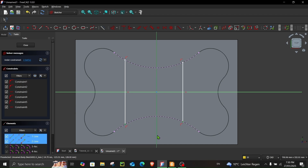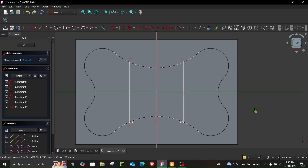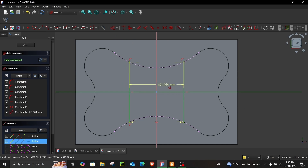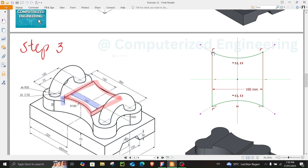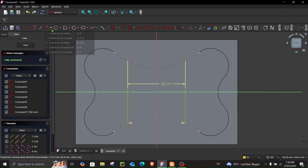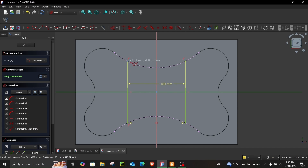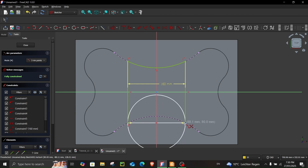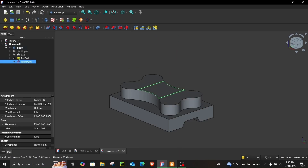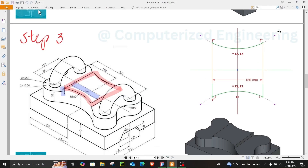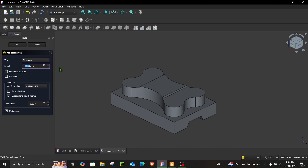Make the lines symmetric — assign the dimension 160. To close the sketch, create an arc on each side using Create Arc by Three Points, snapping the arc at the endpoints. The sketch is now fully constrained. Close the sketch, select it, go to Pad, and extrude 20 millimeters.